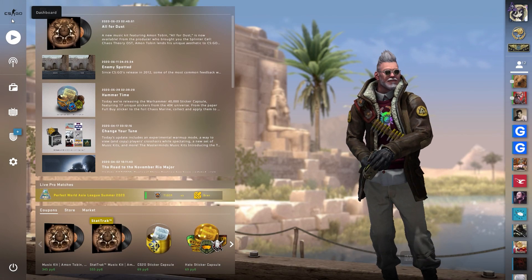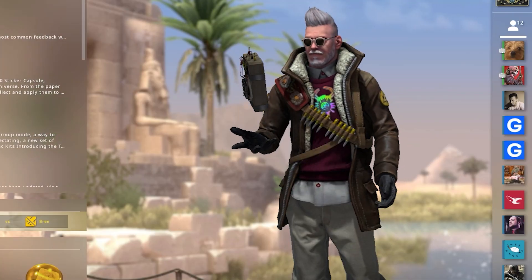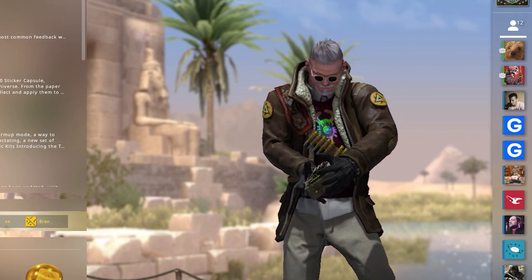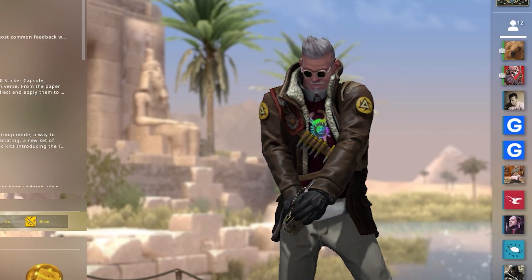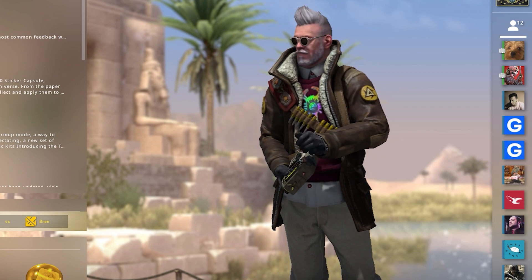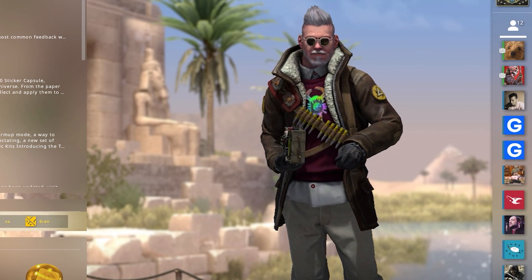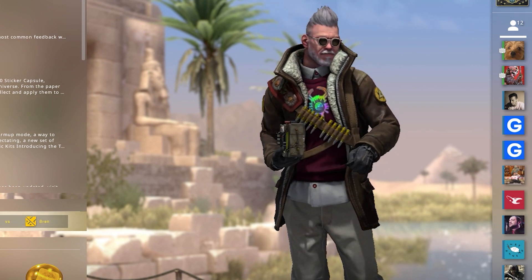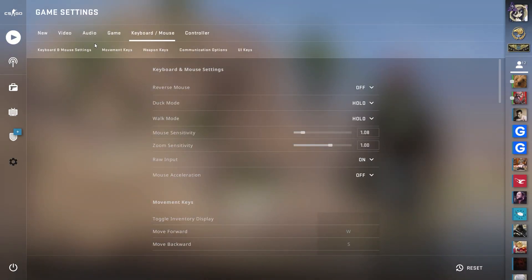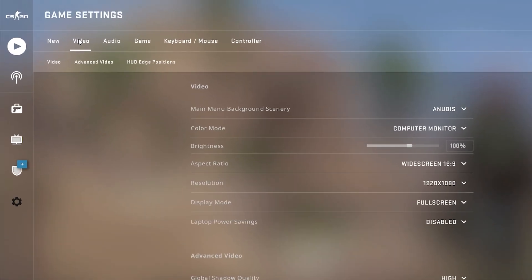Incorrect video settings can not only lower your FPS value but also create additional distractions that can interfere with your concentration on the gameplay. To prevent this, you must configure each parameter correctly. In the game settings there is a video tab — this is the section where we will make changes.